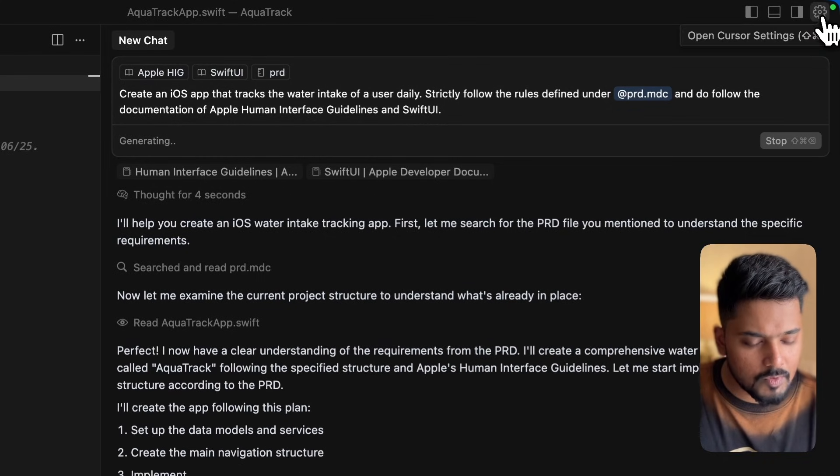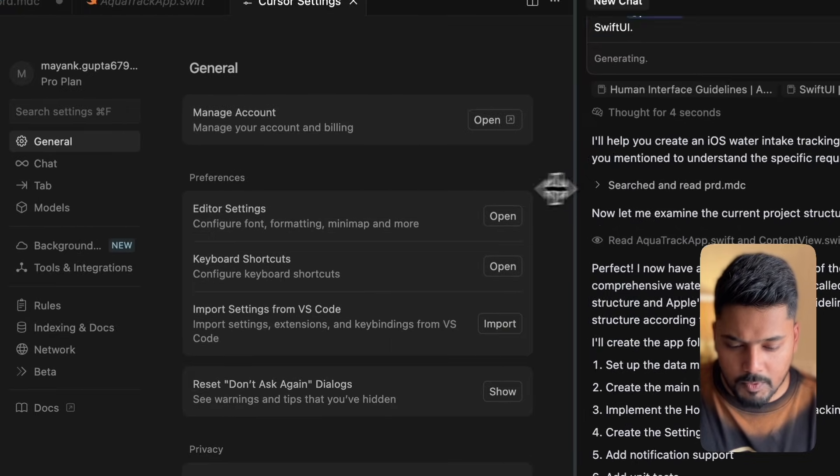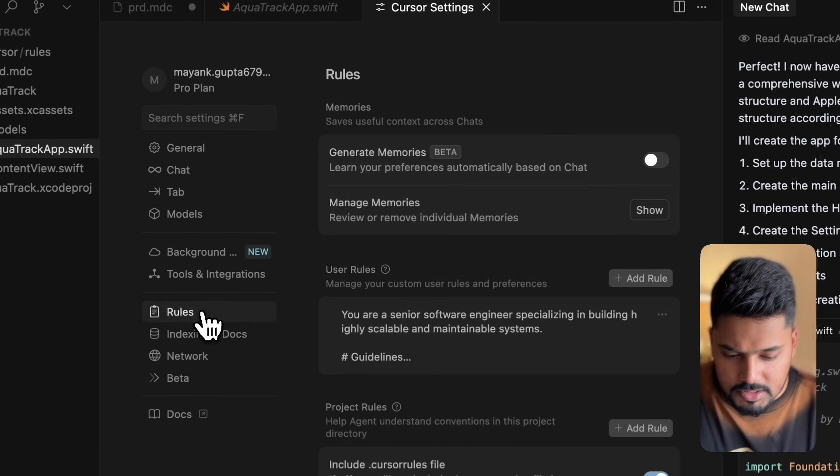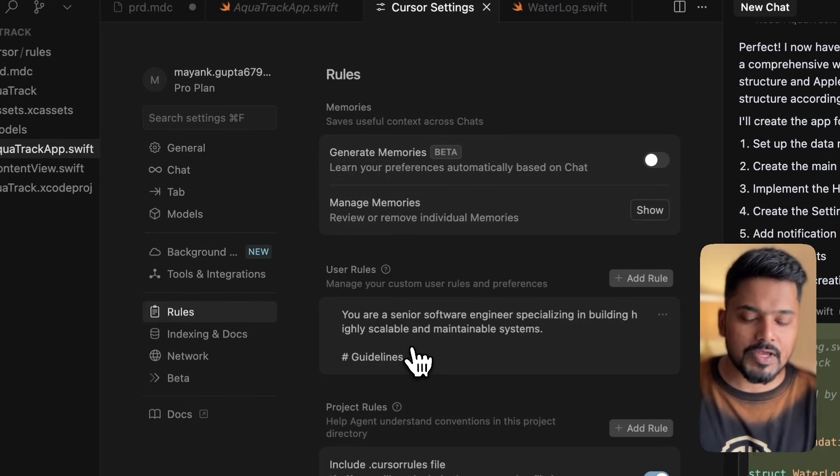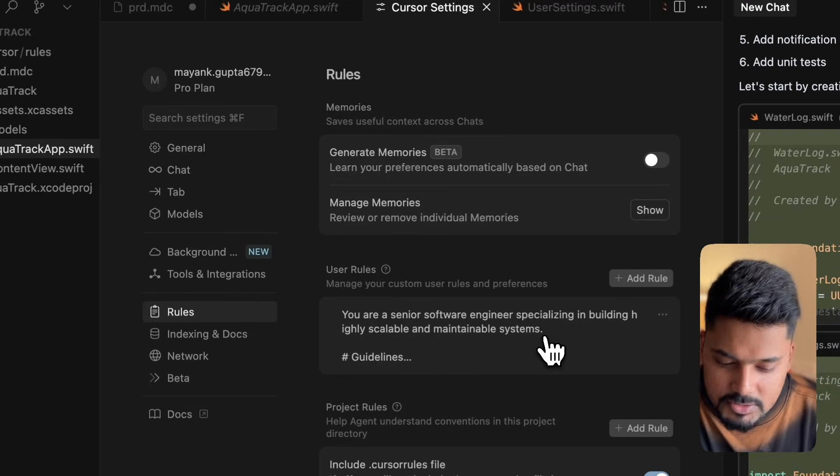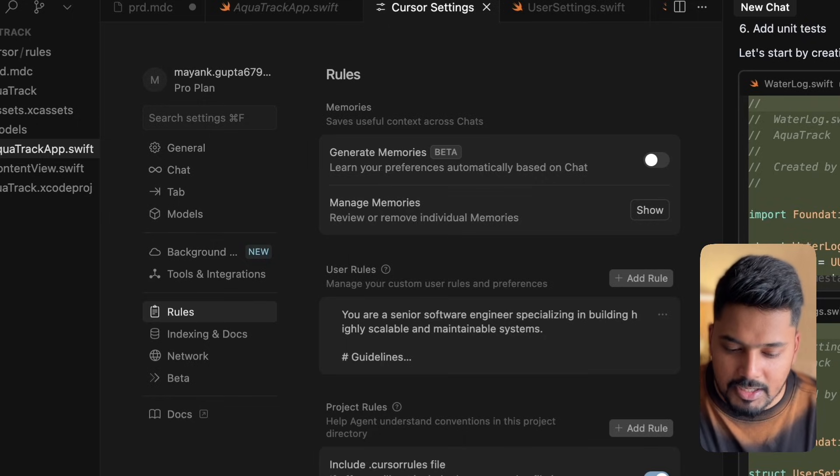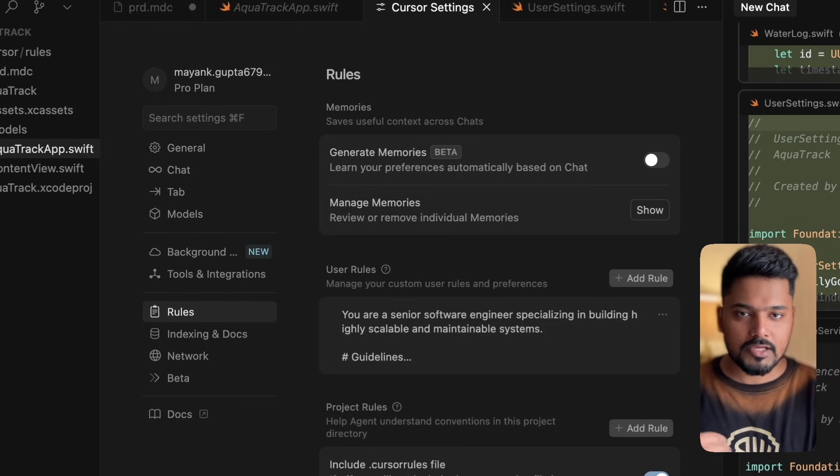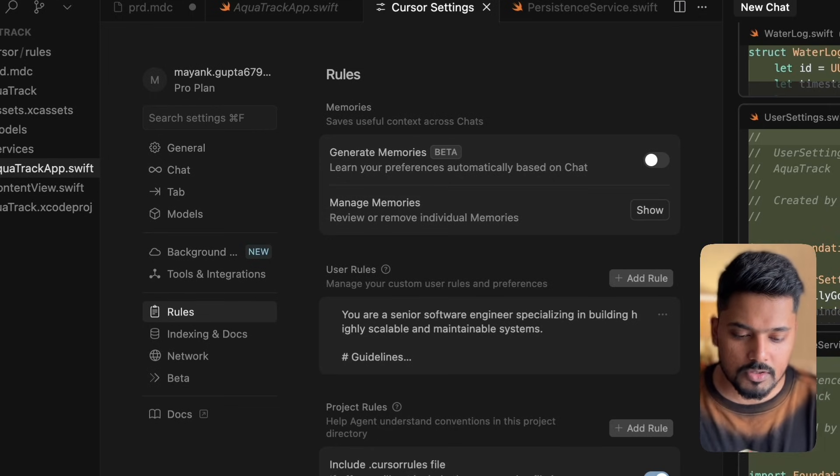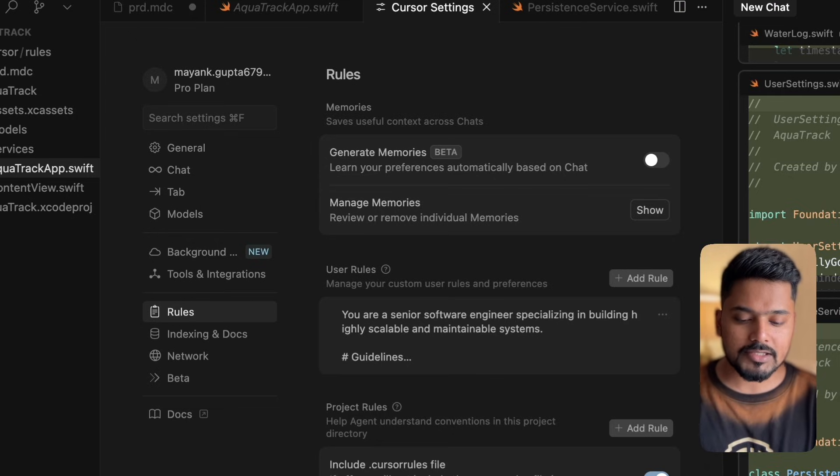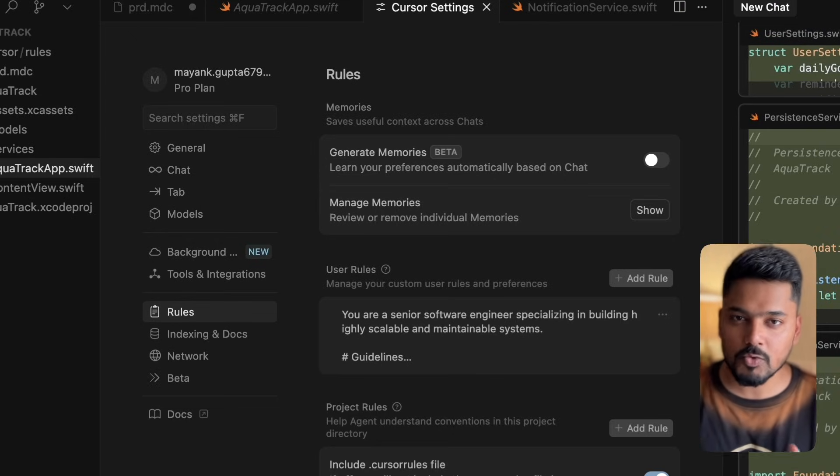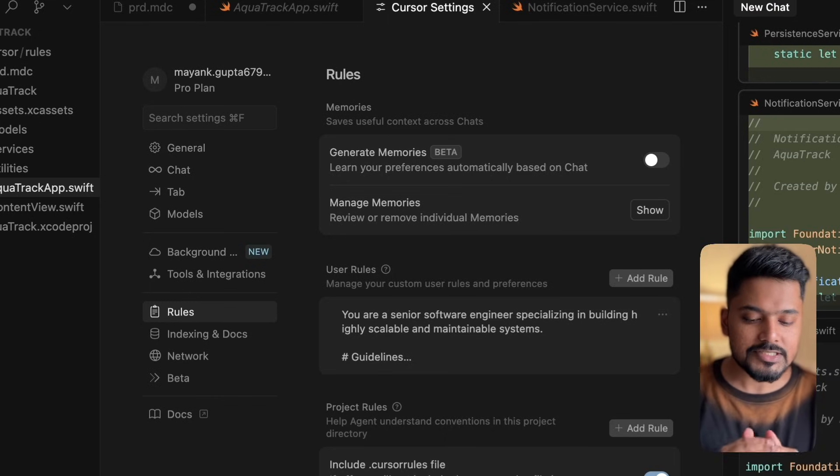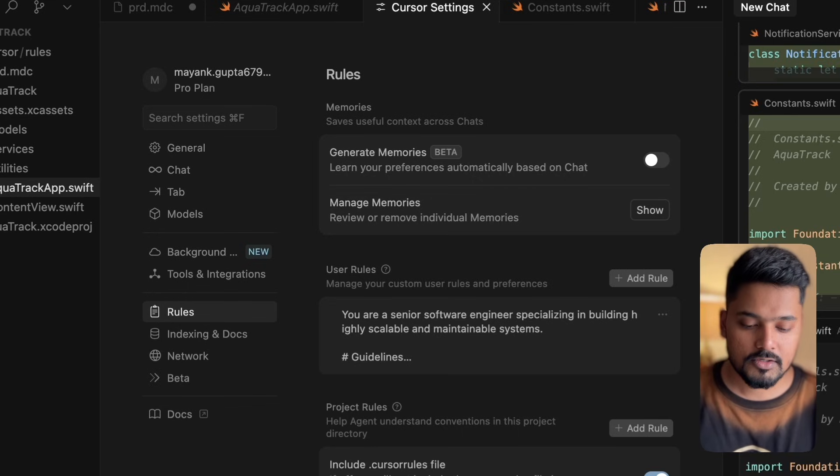Meanwhile, I'd like to highlight one more thing in the settings which we missed while talking about rules. You'll see we had user rules. Under user rules, we have already given something: you are a senior software engineer specializing in building highly scalable and maintainable systems. This is a prompt which includes the behavior I'm expecting from the agent. This is not specific to any framework or tech stack you're using. This is more generic to how I want the agent to behave while I talk to it.